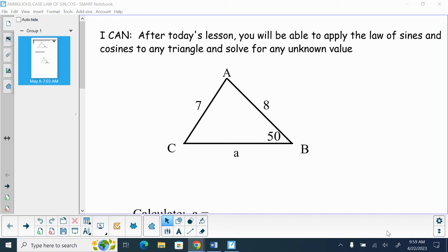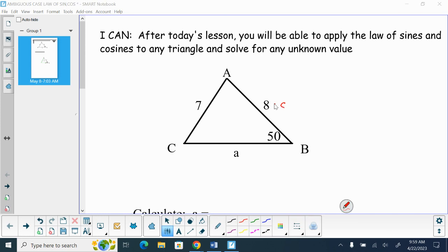Today we're going to be dealing with the Law of Sines and Cosines. We have one last type of problem to go through, called the ambiguous case. Looking at triangle ABC, little c is 8, little b is 7, and we want to solve for little a. We know angle B is 50 degrees.